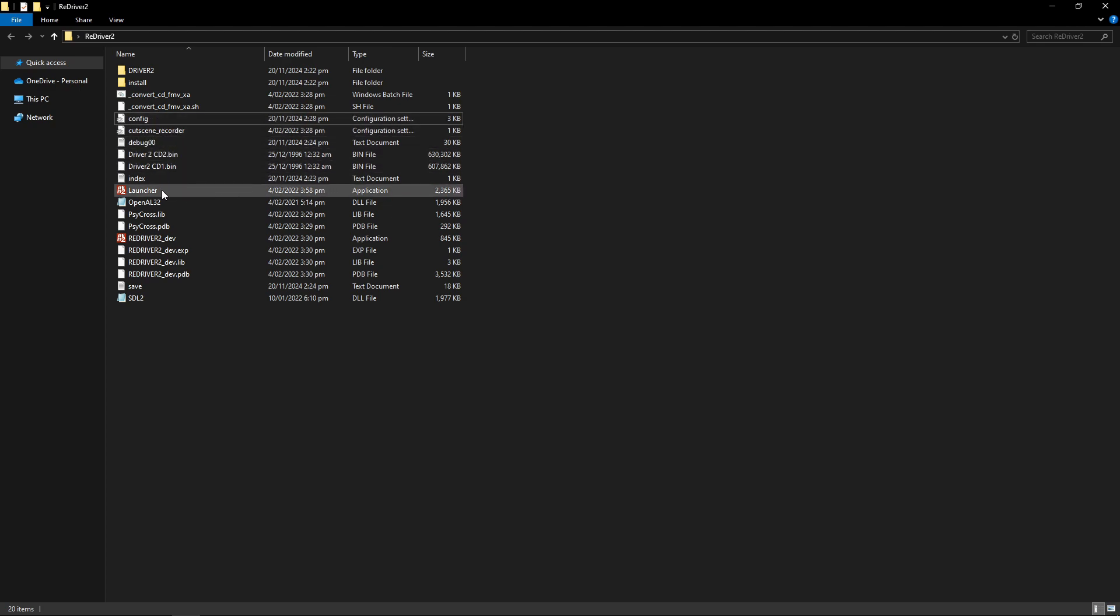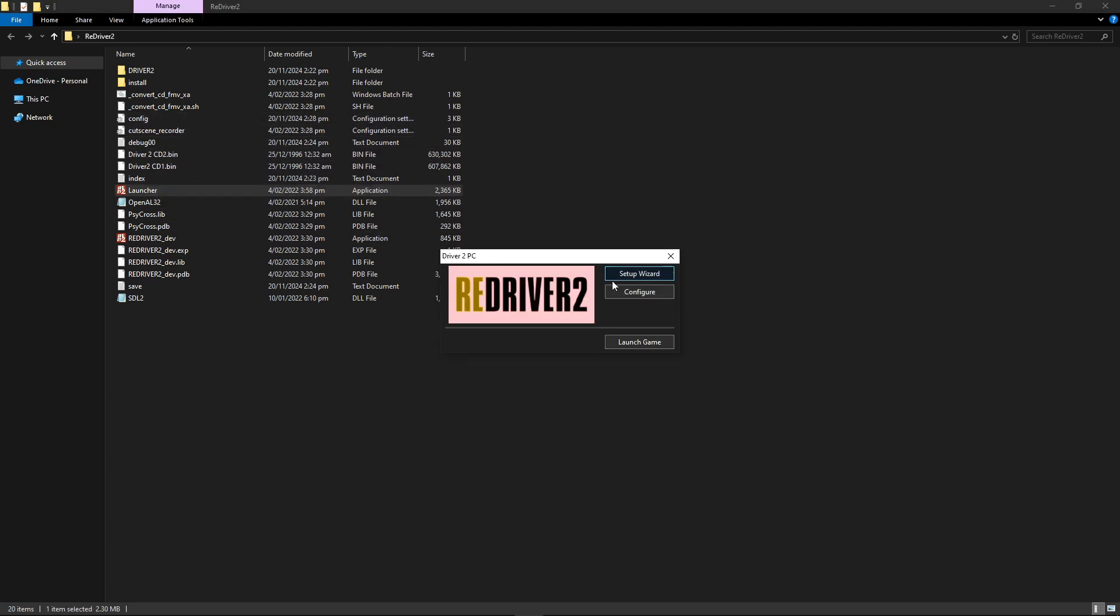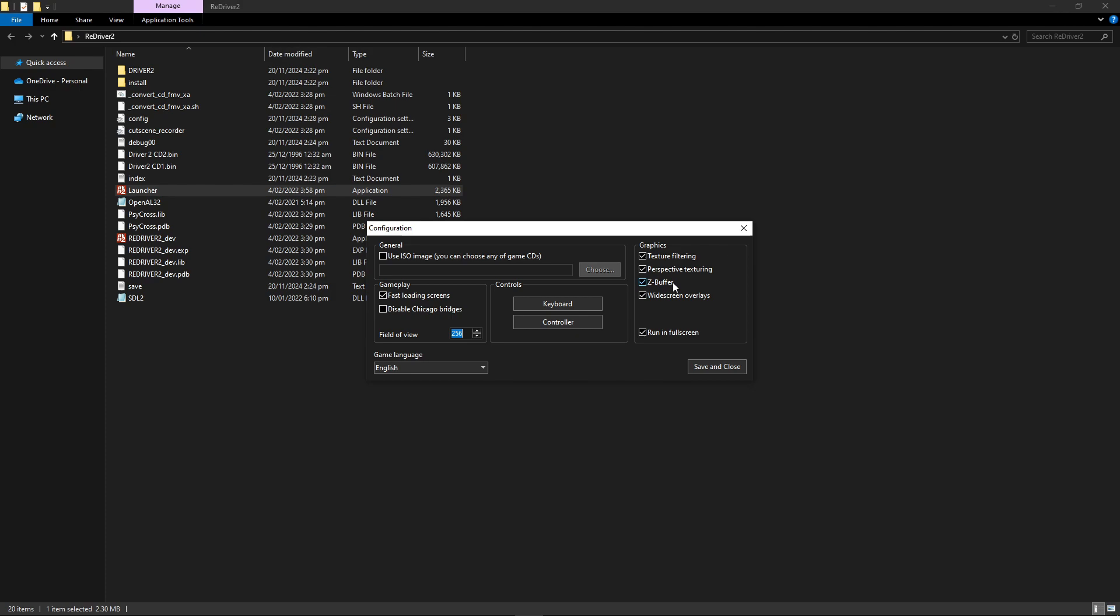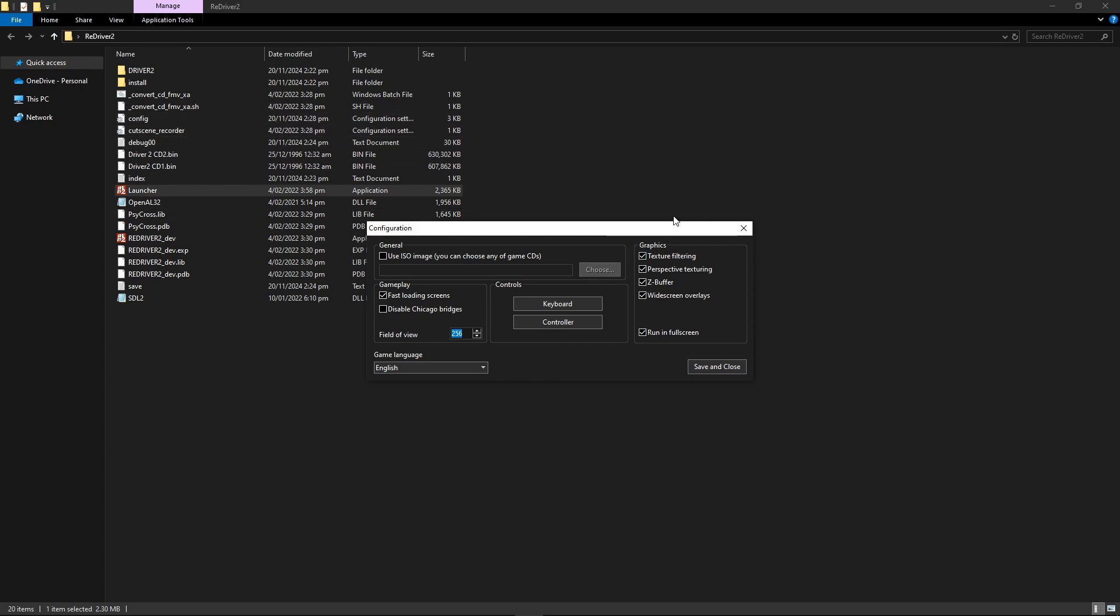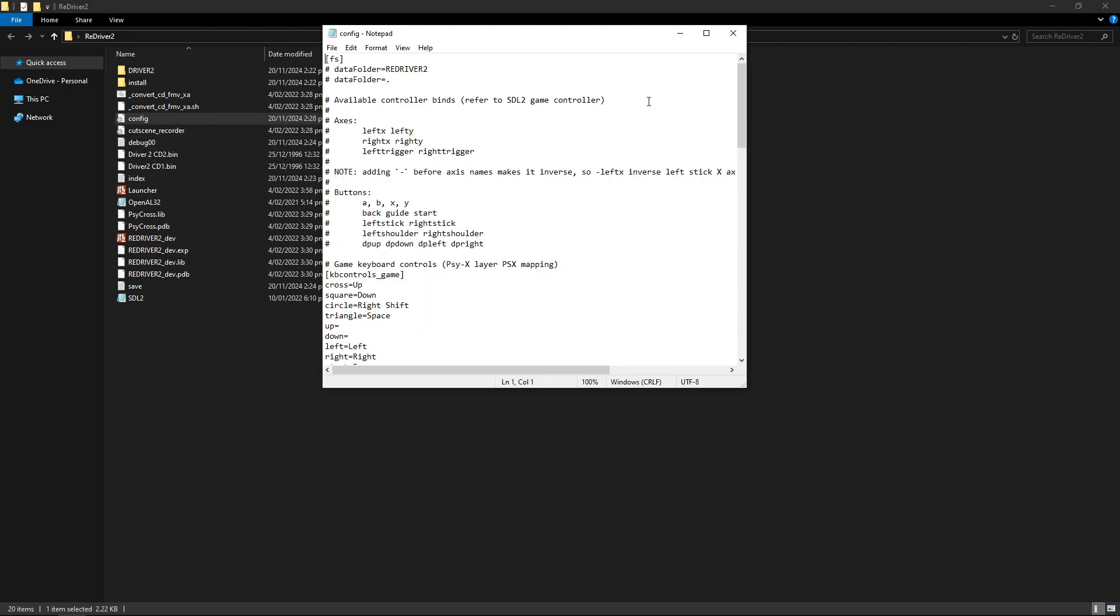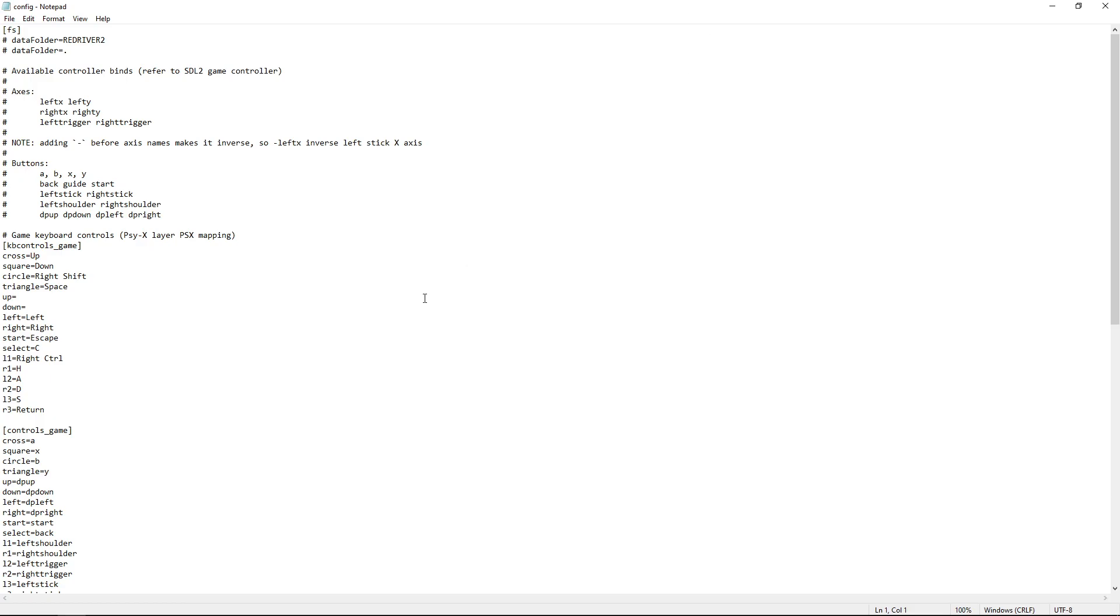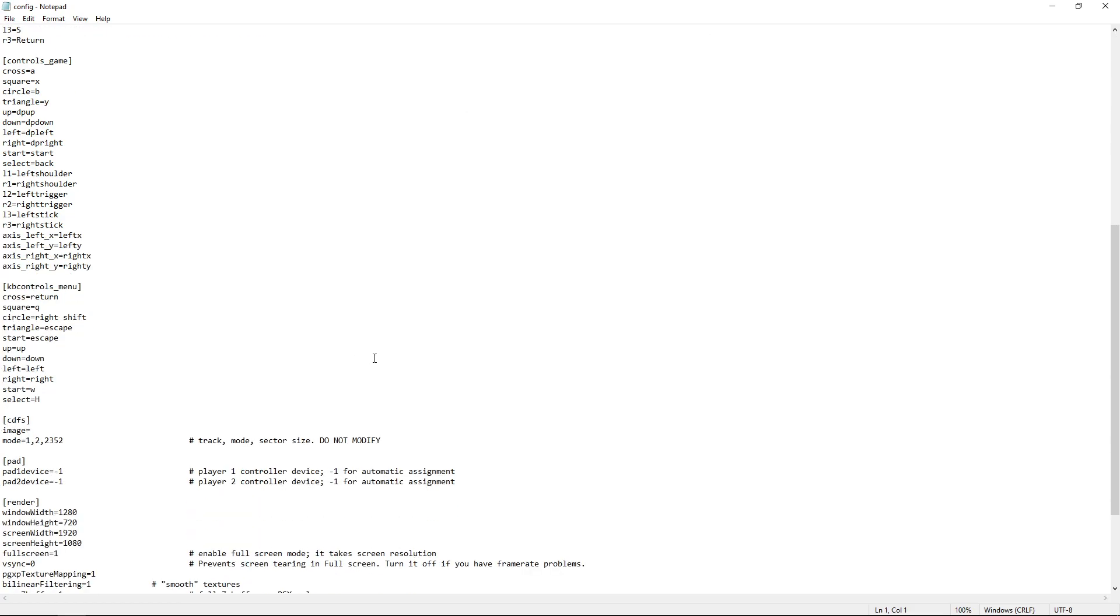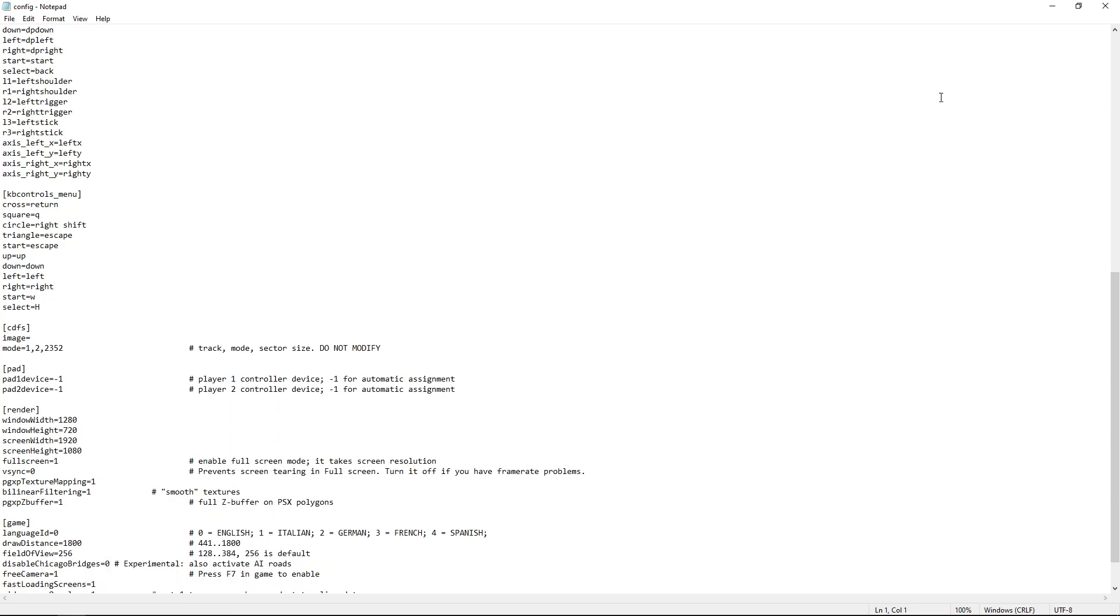if you open the launcher again, and if you change any of the settings here and select Save and Close, it will reset the changes you've made on the config file. So just remember that. If you make any changes in here, go back to the config file and make sure that they are in the way that you set them before.